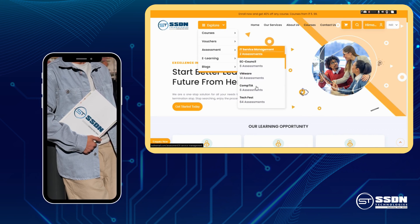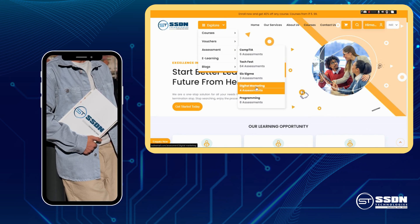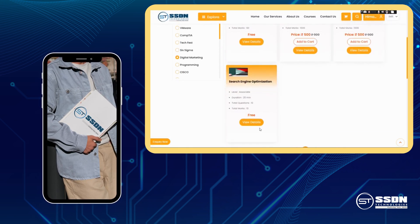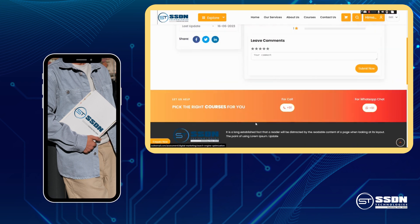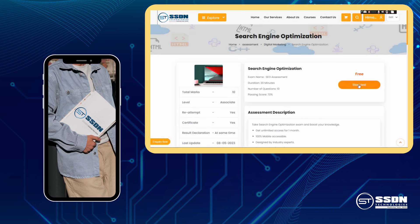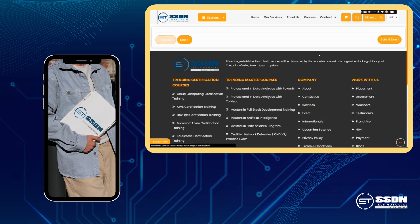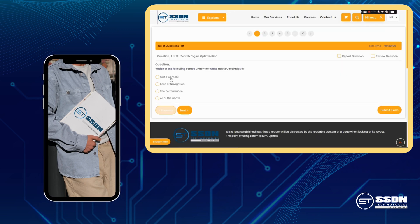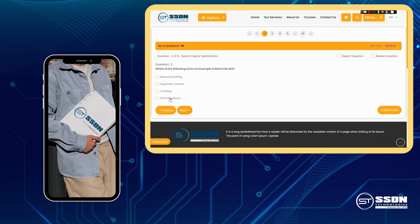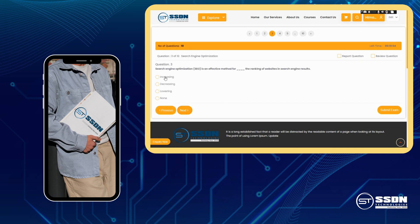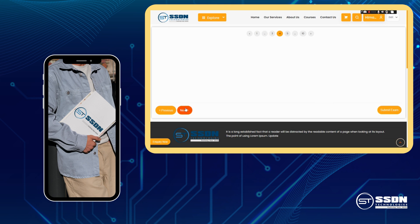Stay ahead of the curve with our regularly updated question bank. We understand that technology is constantly evolving, and so are the exams. That's why we collaborate with industry experts to bring you the latest questions from real exams. You'll be armed with the most relevant knowledge to excel in your IT certifications.